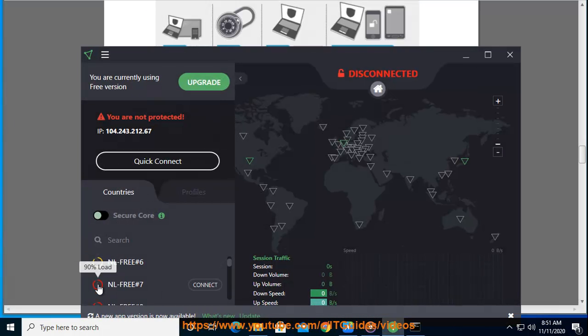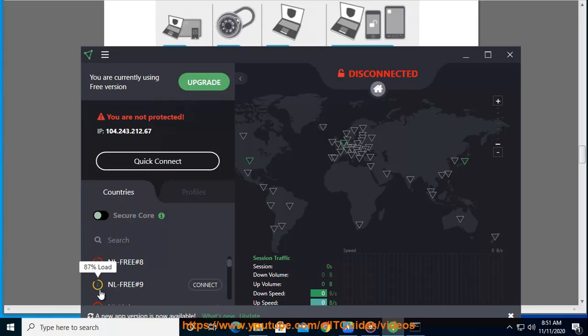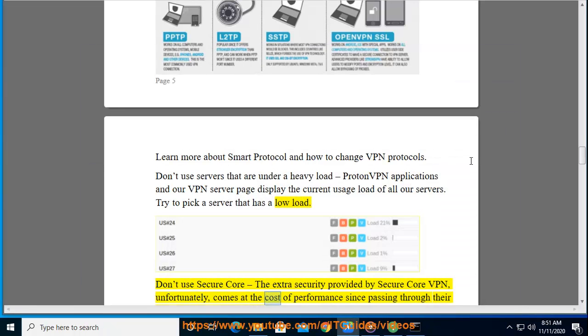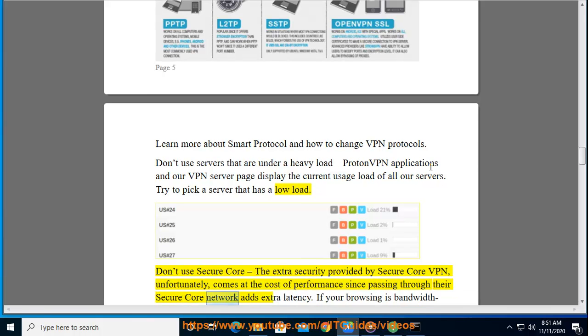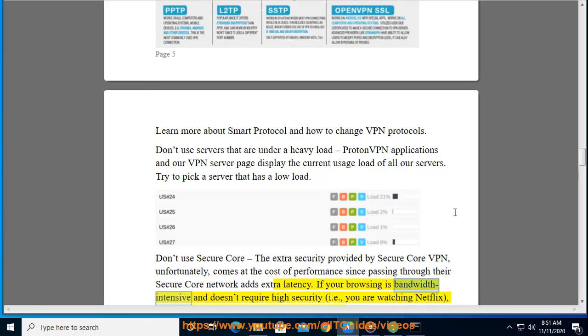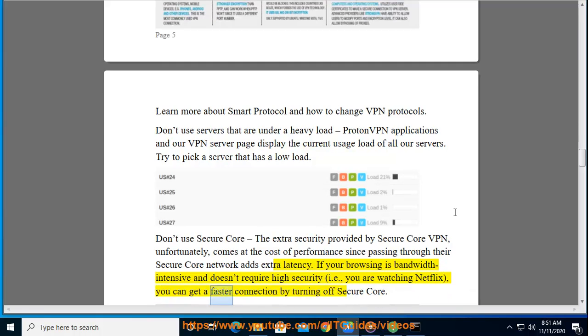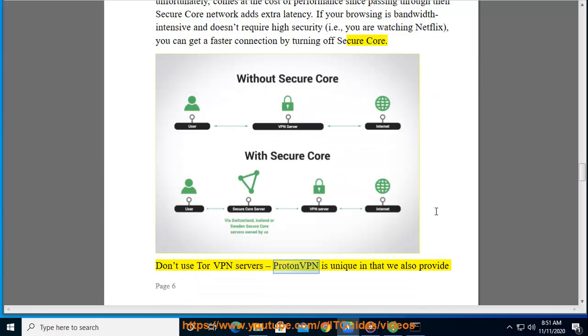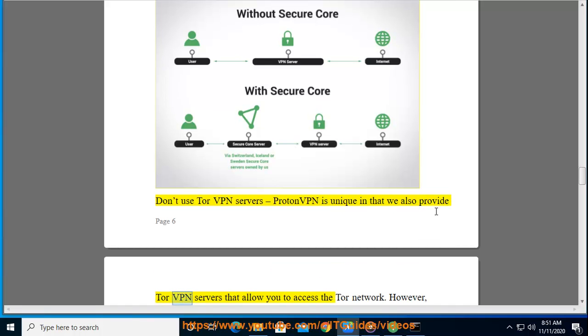Don't use SecureCore. The extra security provided by SecureCore VPN, unfortunately, comes at the cost of performance since passing through their SecureCore network adds extra latency. If your browsing is bandwidth intensive and doesn't require high security, like watching Netflix, you can get a faster connection by turning off SecureCore. Don't use TorVPN servers. ProtonVPN is unique in that we also provide TorVPN servers that allow you to access the Tor network. However, because the Tor network is often slow, TorVPN servers can also be slow.